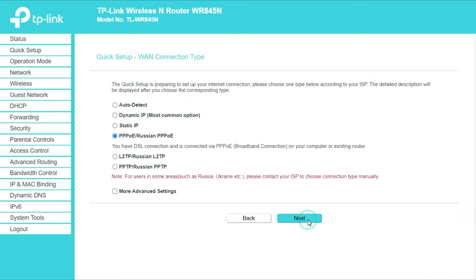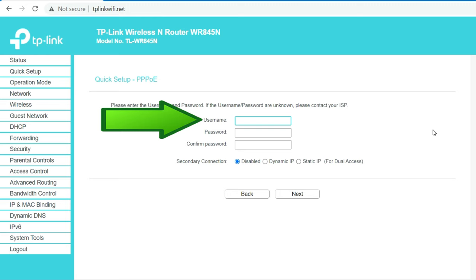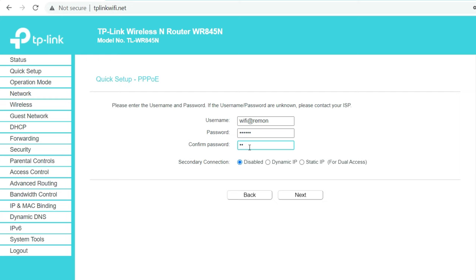Please enter your PPPoE username and password given by your internet service provider. First type your PPPoE username, then type your PPPoE password. Confirm your PPPoE password. Then click the next button to continue TP-Link router setup.